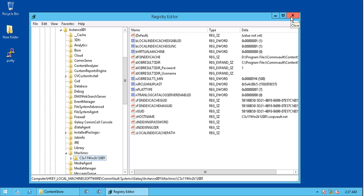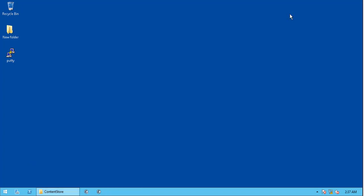You may now start CommVault services and login with your credentials. Make sure to enable the scheduler and data management activities.